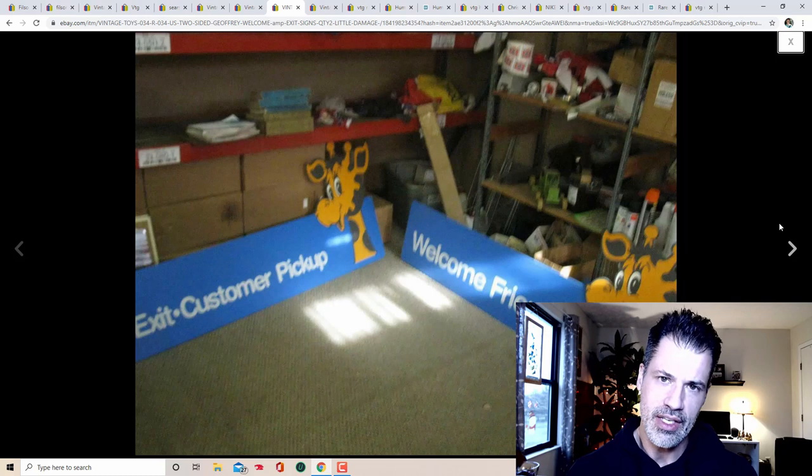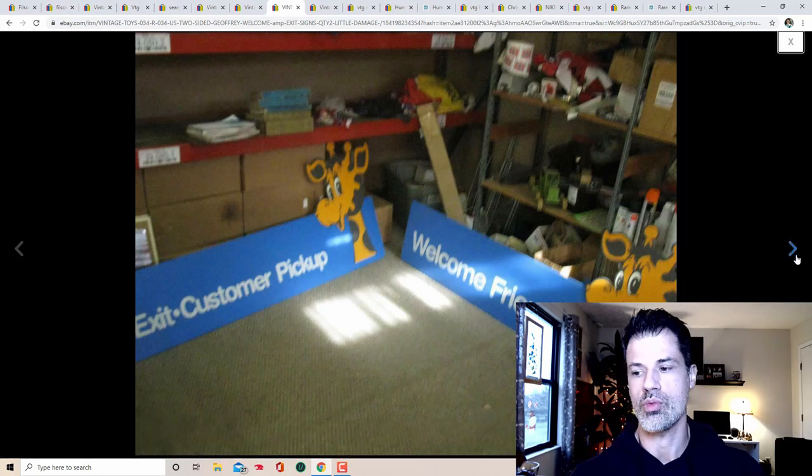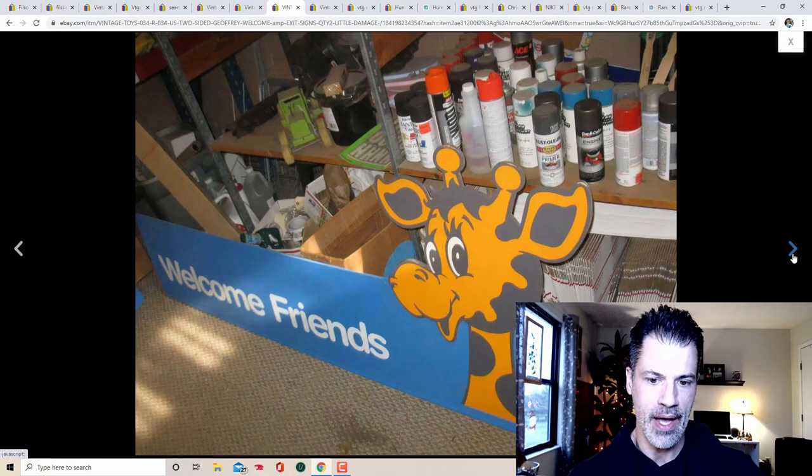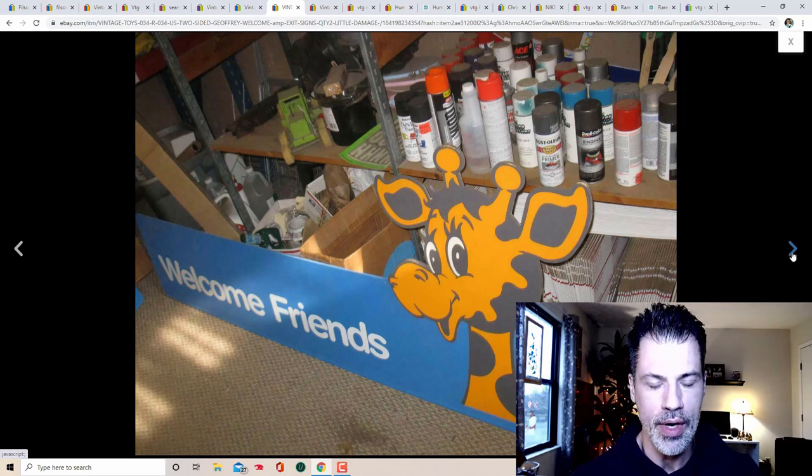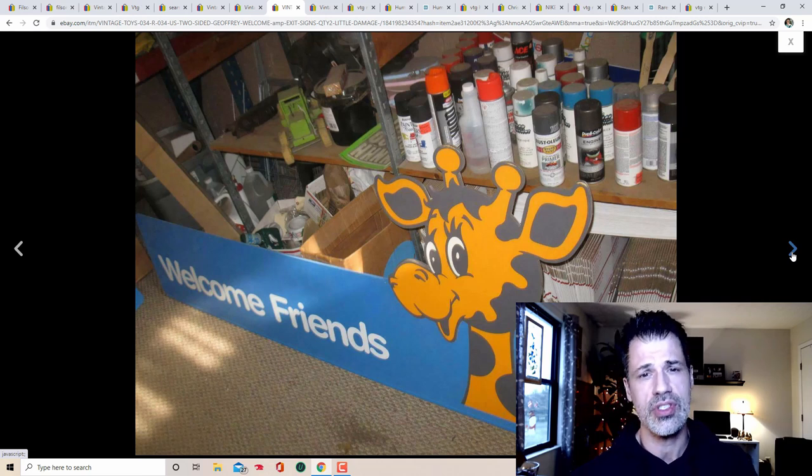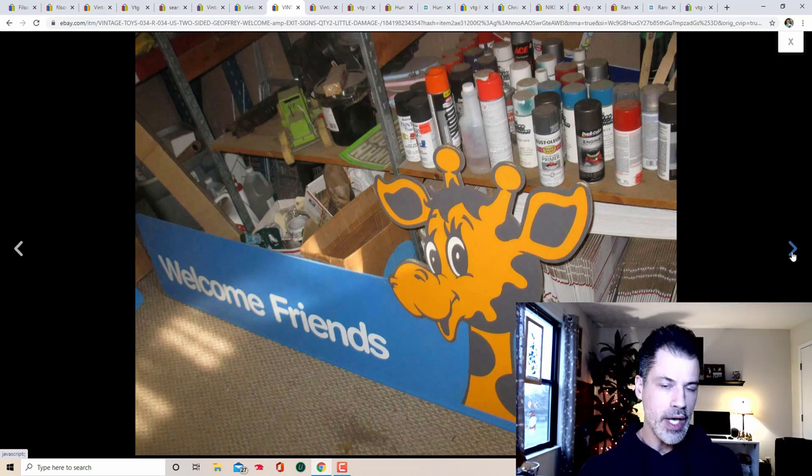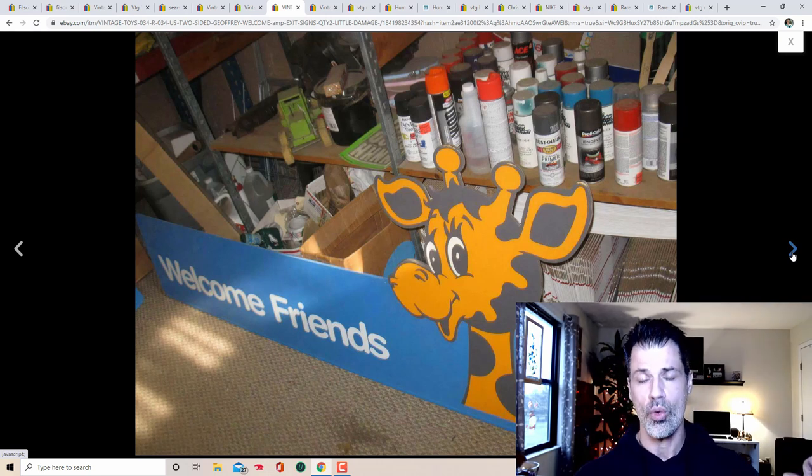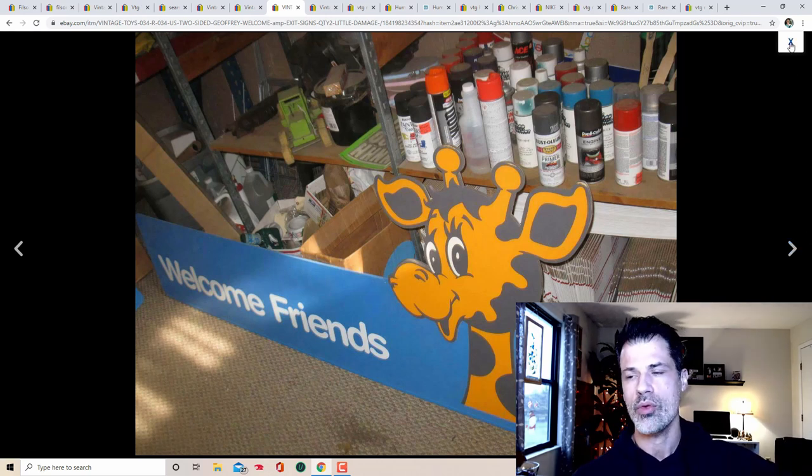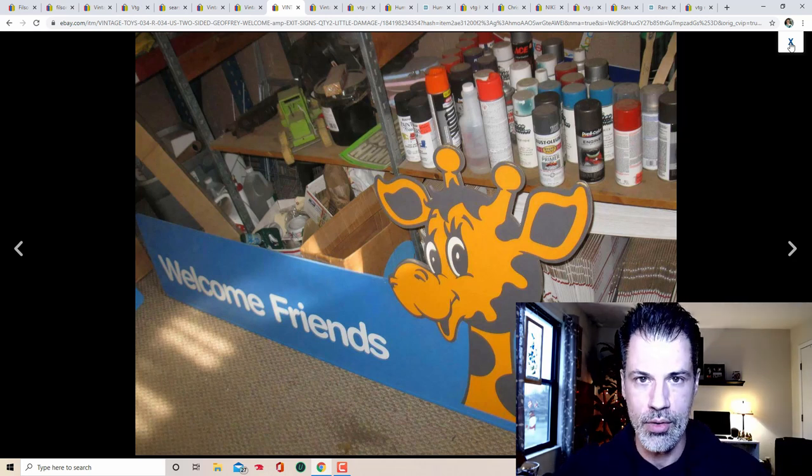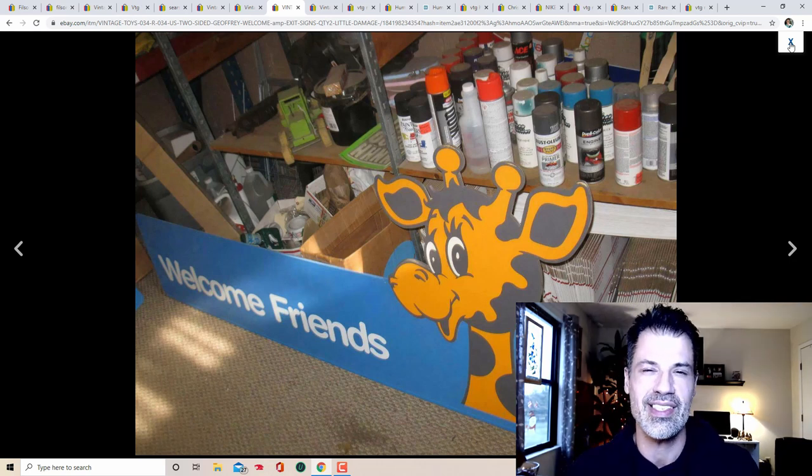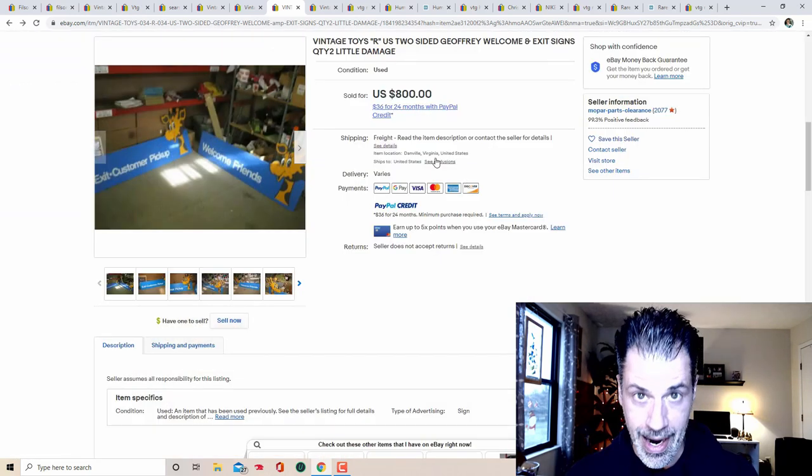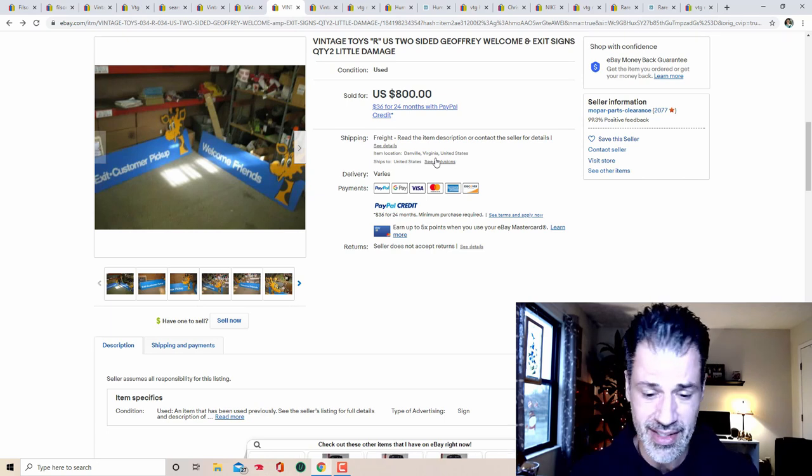Signage is obvious. This is Toys R Us. One of them says customer pickup, one of them says welcome friends. What this is most likely going to, if you ask me, is another store, maybe not in the U.S., but in Canada. Toys R Us is still around. So if somebody really wanted this man cave item, they paid $800 for it. No problem. But if you ask me, this is going to another store somewhere.